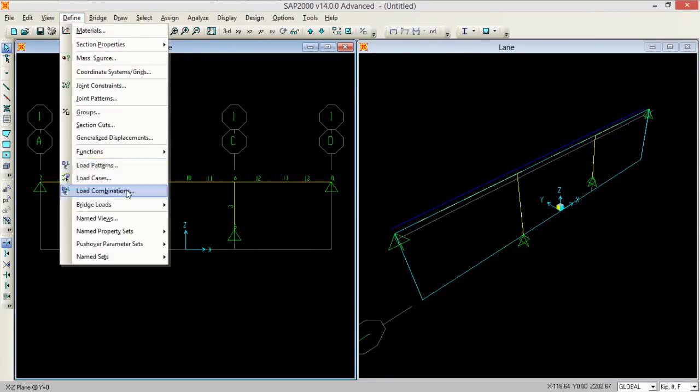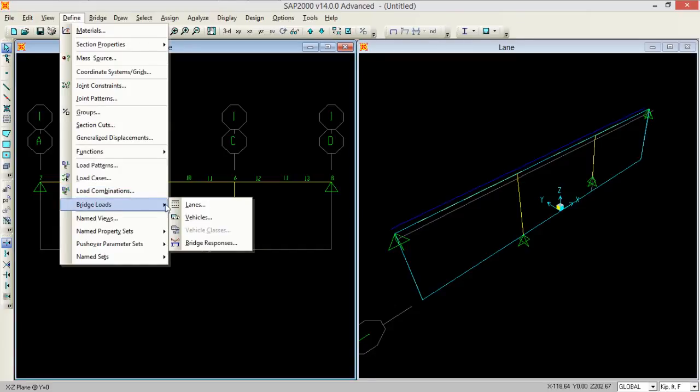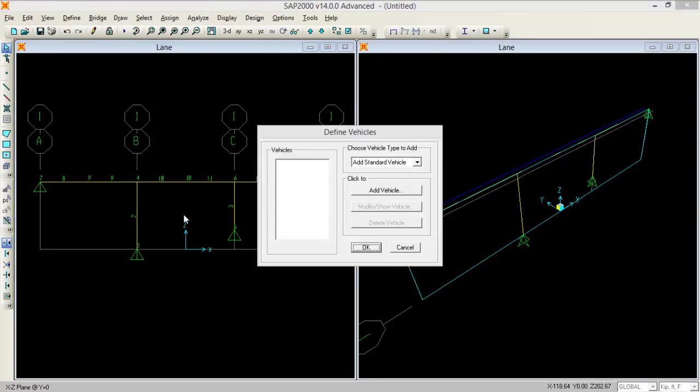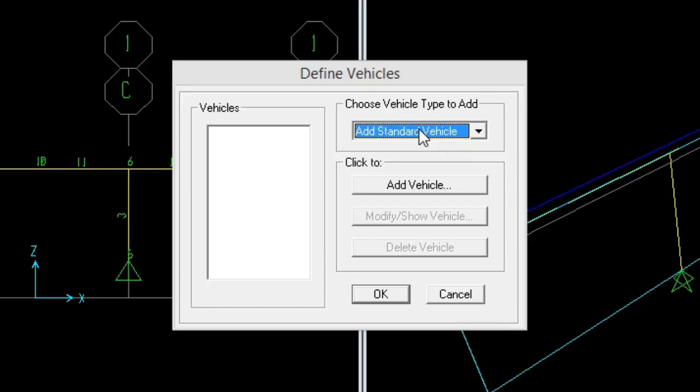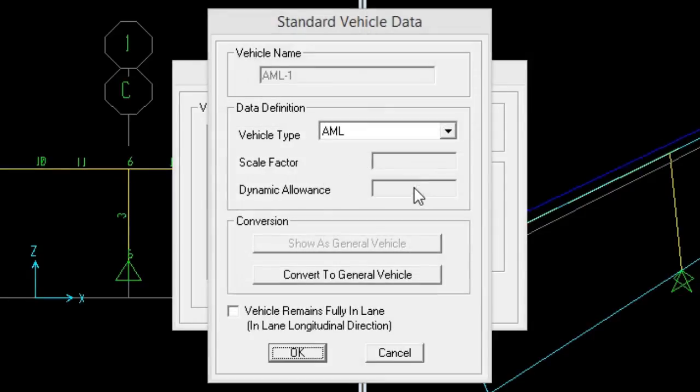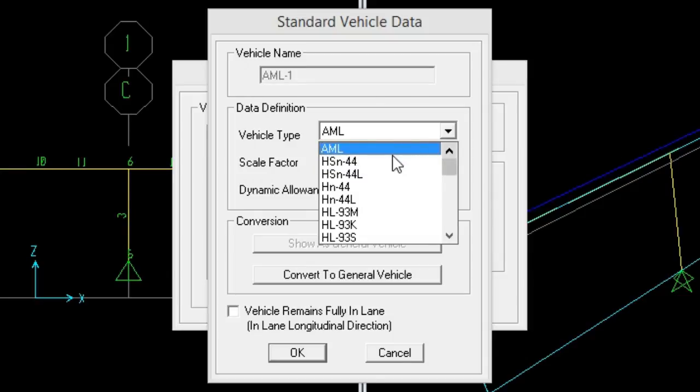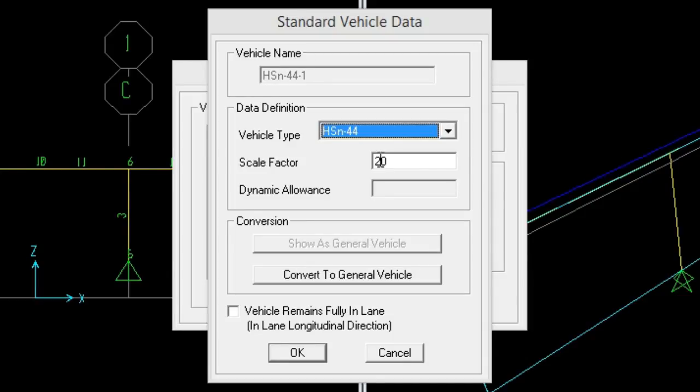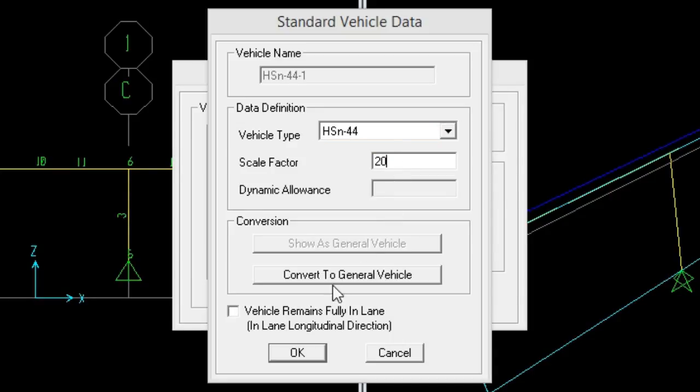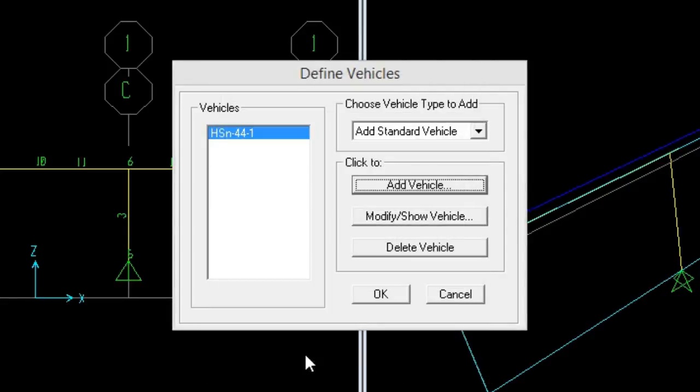This time keep it as a standard vehicle and add vehicle. So here add vehicle. We are given that we need to design it with HS20-44. This is the type of truck we normally use for the designing and analysis. So scale factor, we manage that. So keep it as 1.0, press OK.